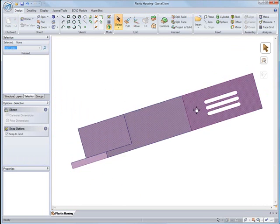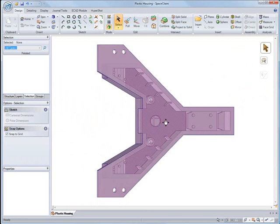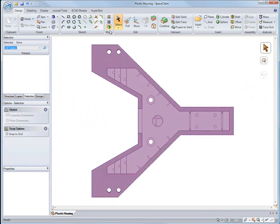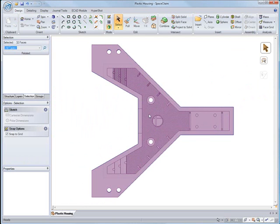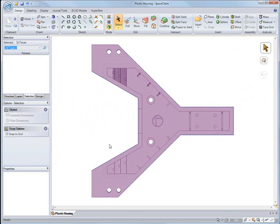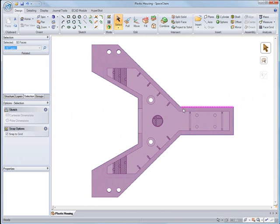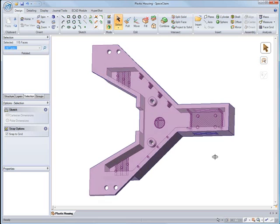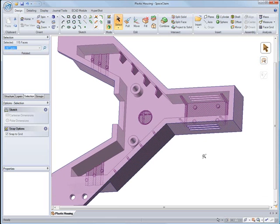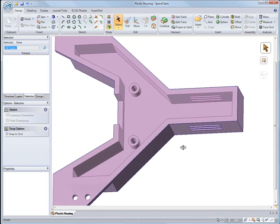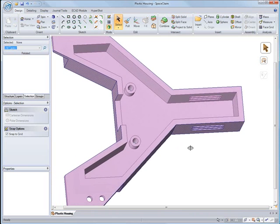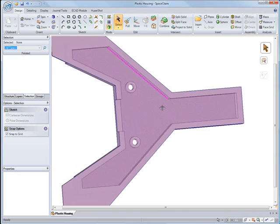Once we've gotten rid of the draft and some of the rounds, we can get rid of some of the inner features that are on the inside of our plastic part, like the ribs and some of our punch outs. We're only going to need the flat walls for the sheet metal part. After selecting all these internal features, we can fill them in with one click of a button.